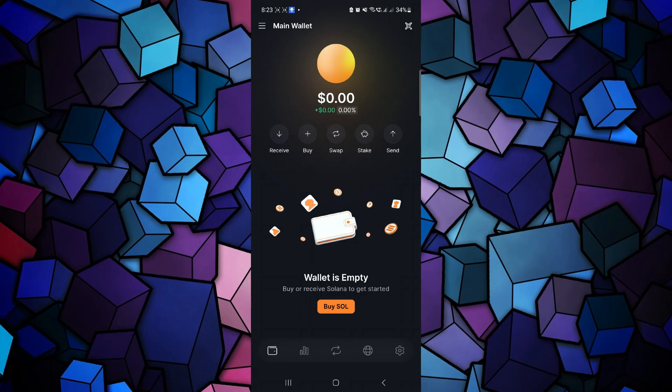Now, once you are on the home page, you are going to see your wallet balance at the top. And here you will be able to see various options like receive, buy, swap, stake, and send.